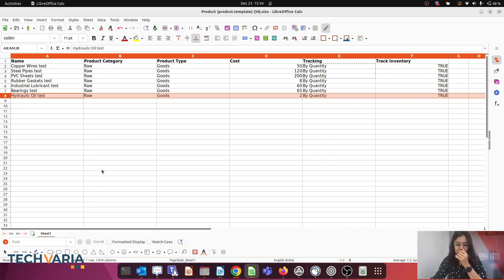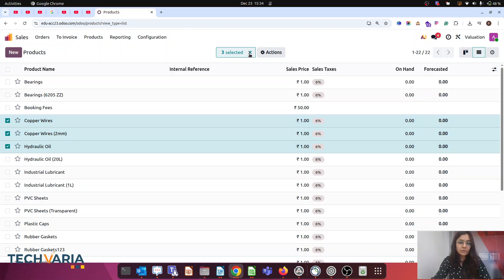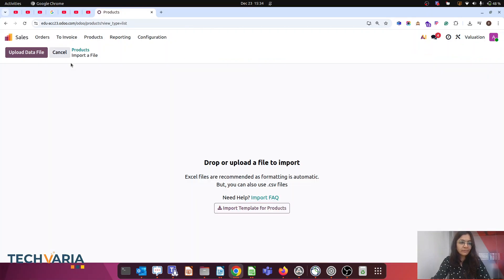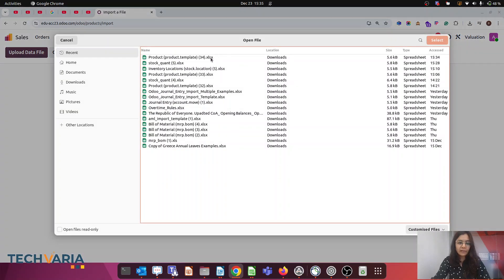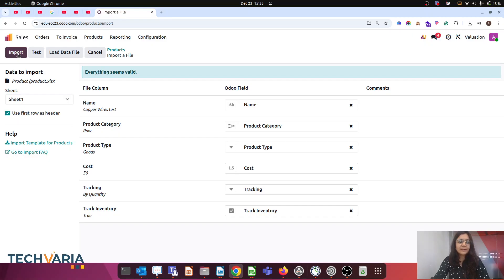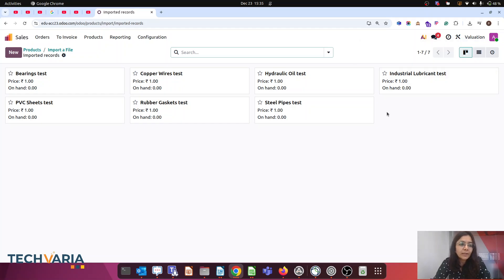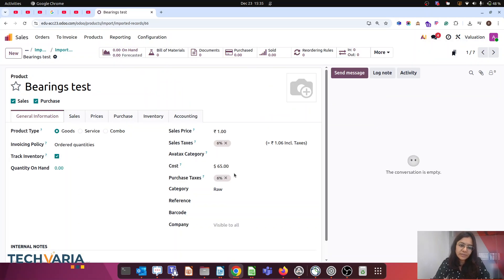Let's check everything — yes, everything is perfect. Now let's import the products. Gear button > Import > upload the file. This is my file with product category, type, cost, and tracking. Let's test before we import. Test — everything seems valid. Import — and here you can see all my seven products are imported properly. Let's check the cost also — yes, costs are also imported.